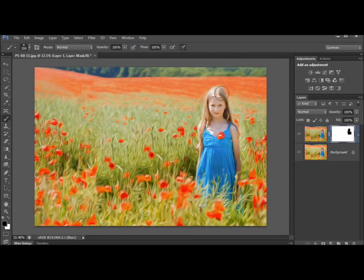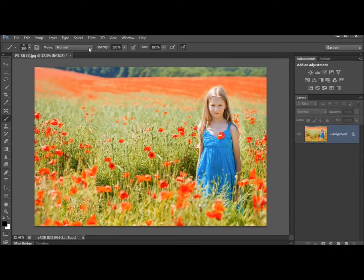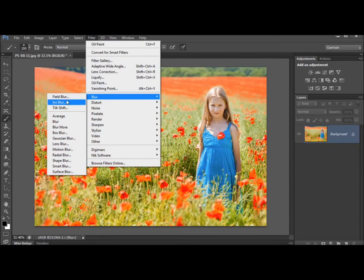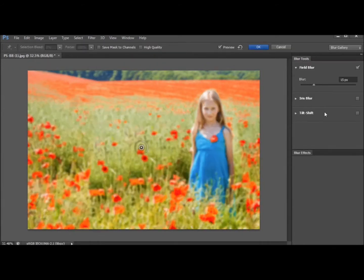Okay so that's one of the new filters. It's very nice but there are a couple more that are worth looking at as well. Let's go to filter blur and there are three new blur filters. Field blur, iris blur and tilt shift.